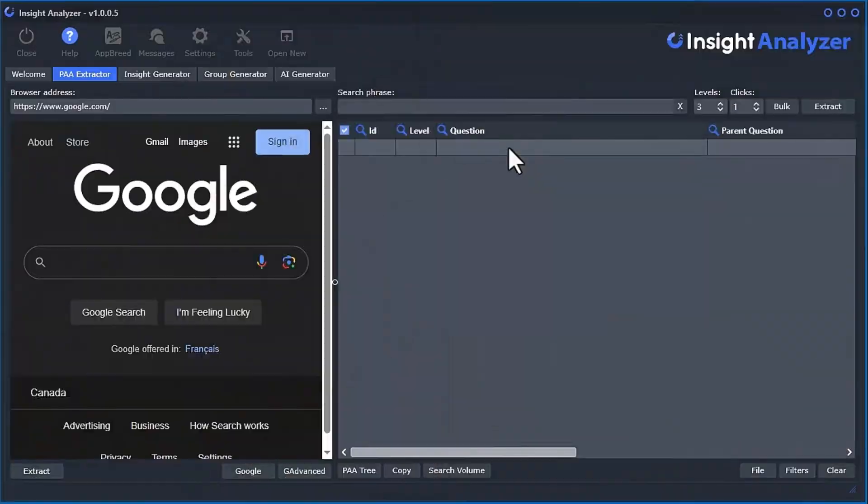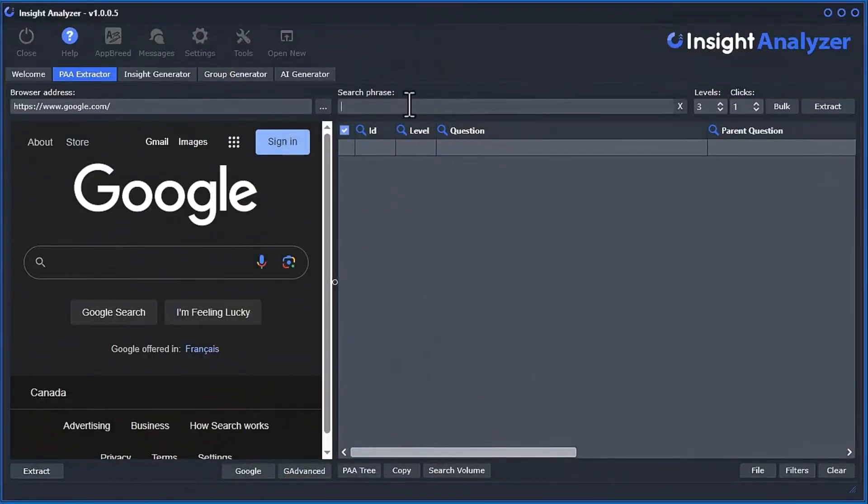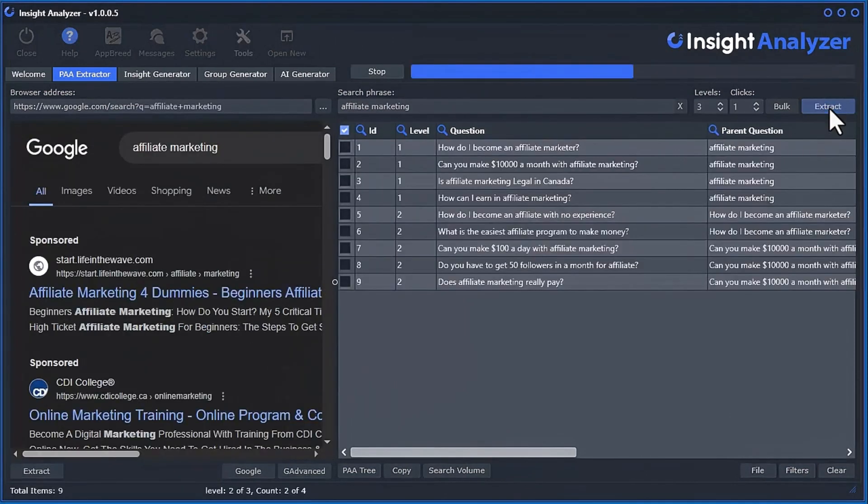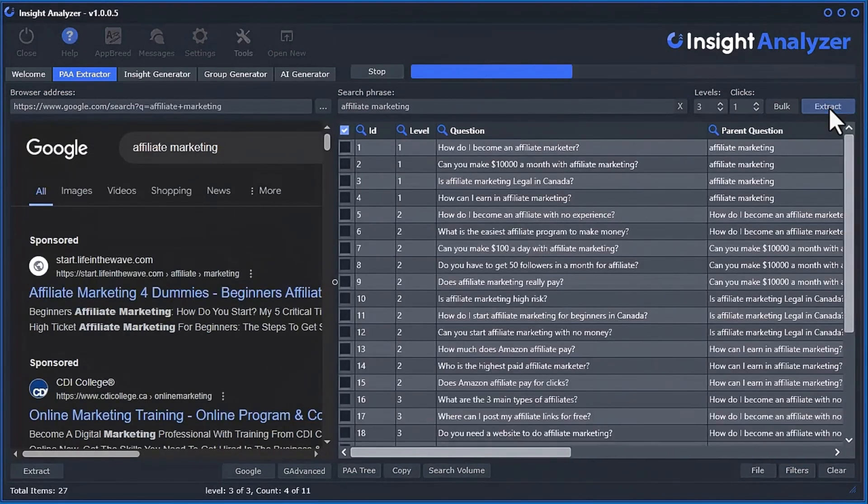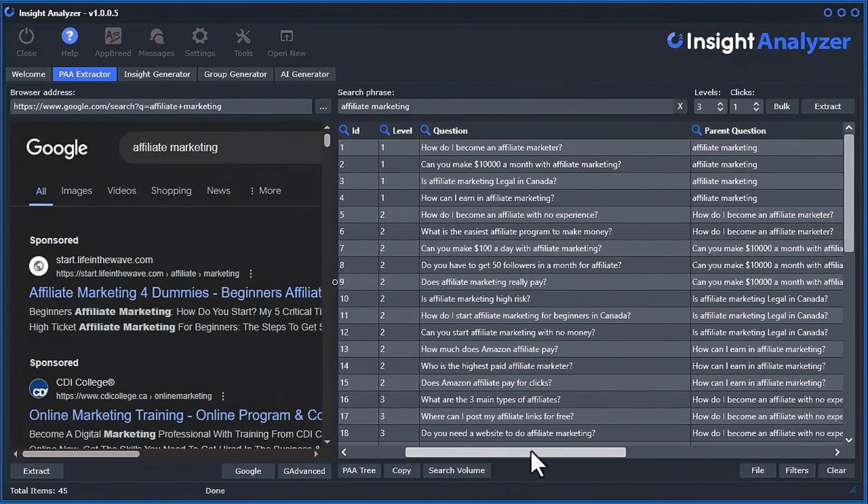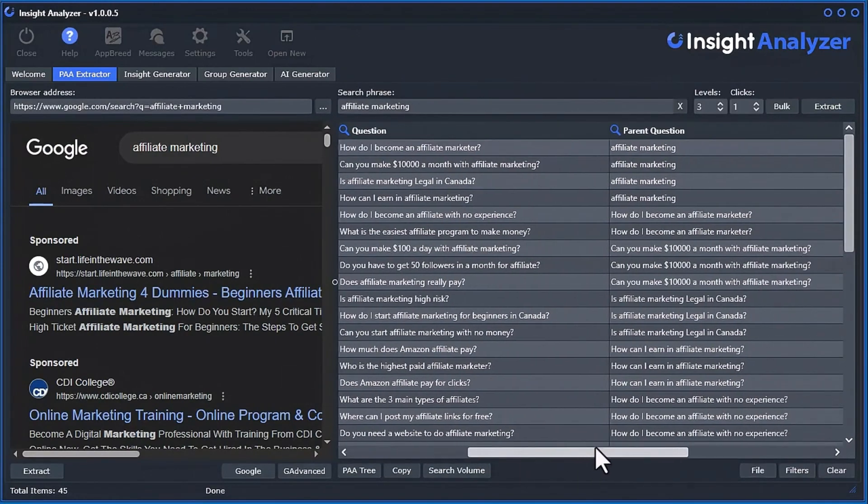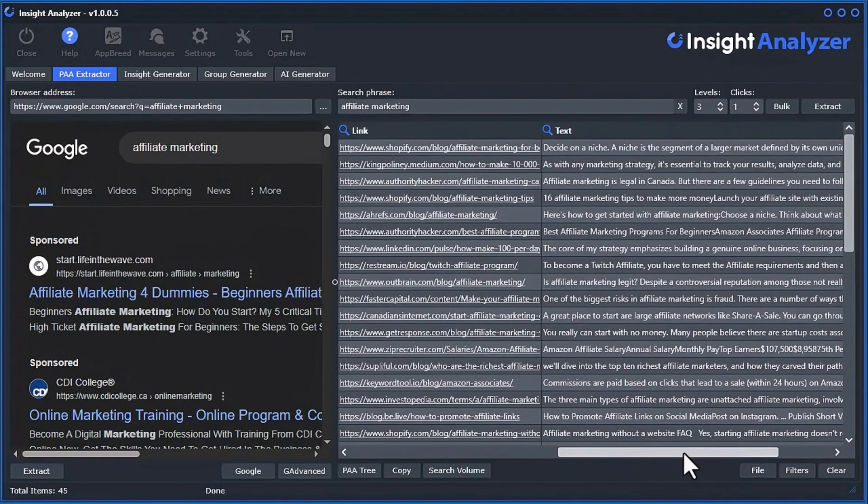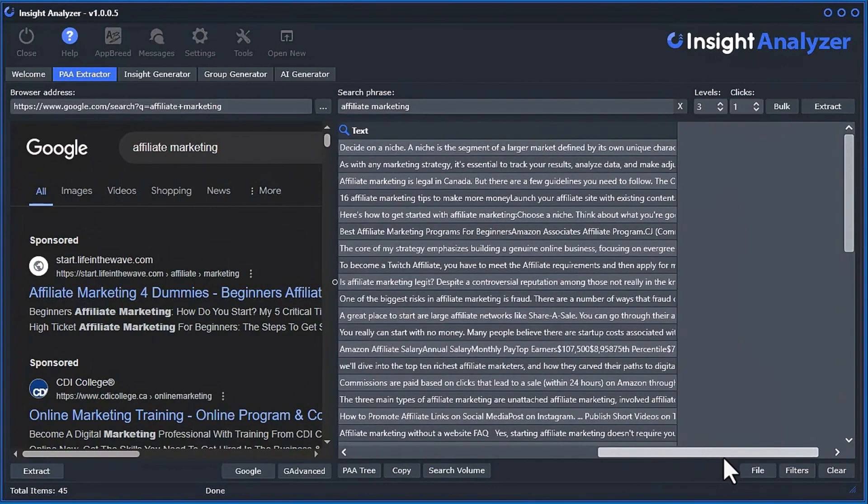With the PAA Extractor tool within the Insight Analyzer software, you can quickly extract the People Also Asked questions, parent questions, page titles, page links, and the answer content directly into a data grid.